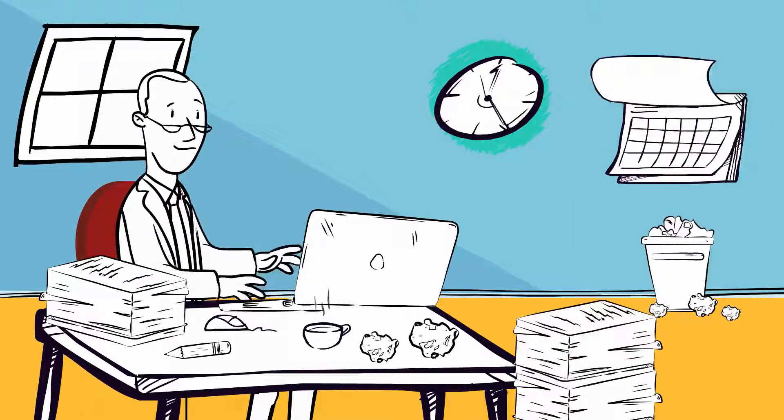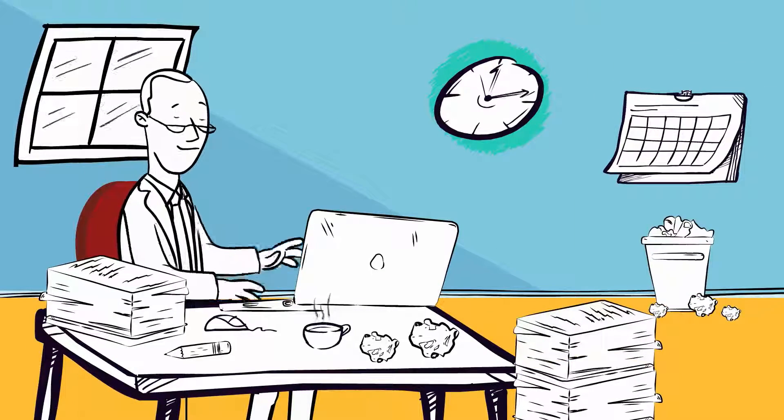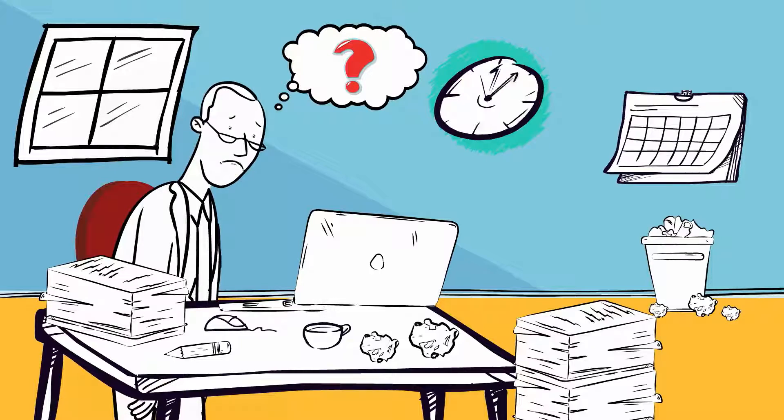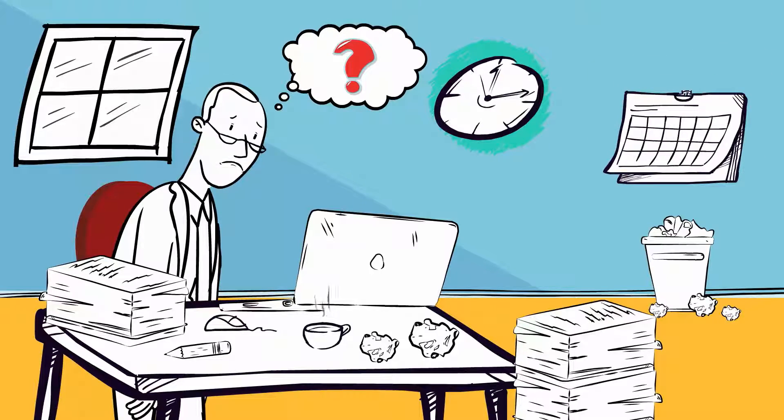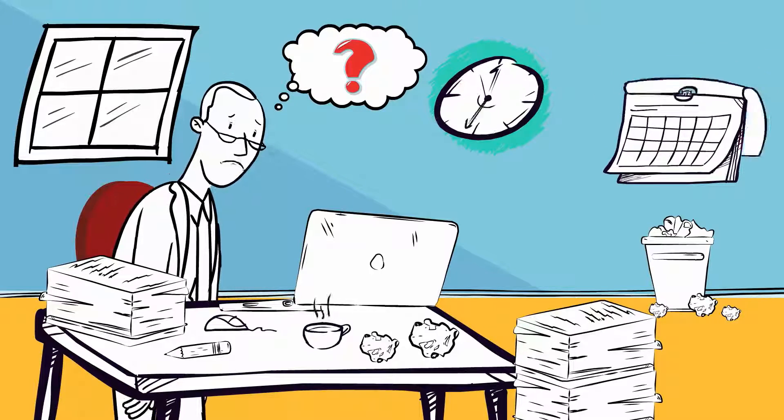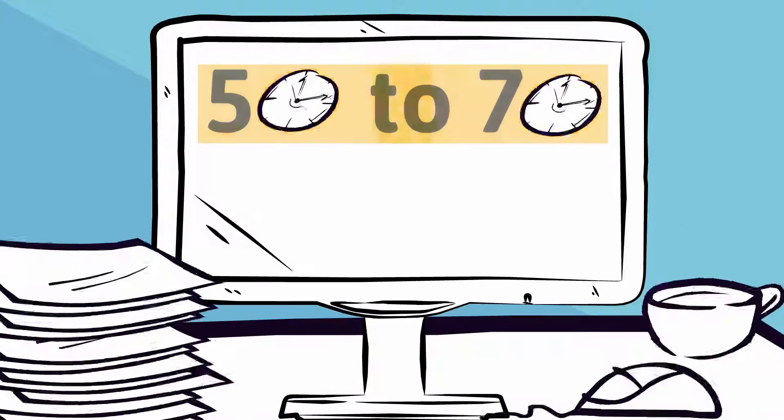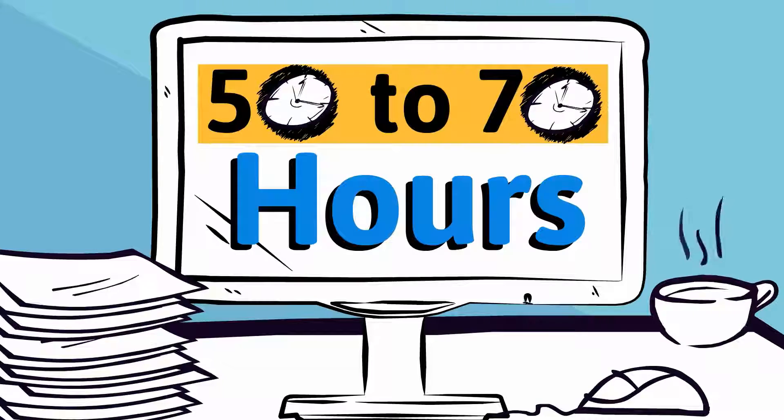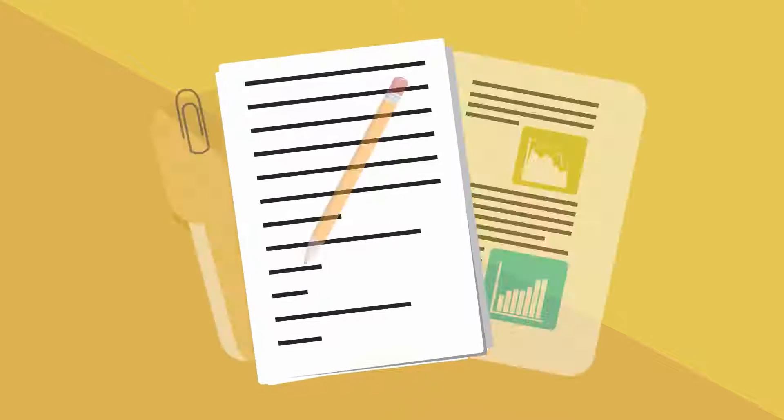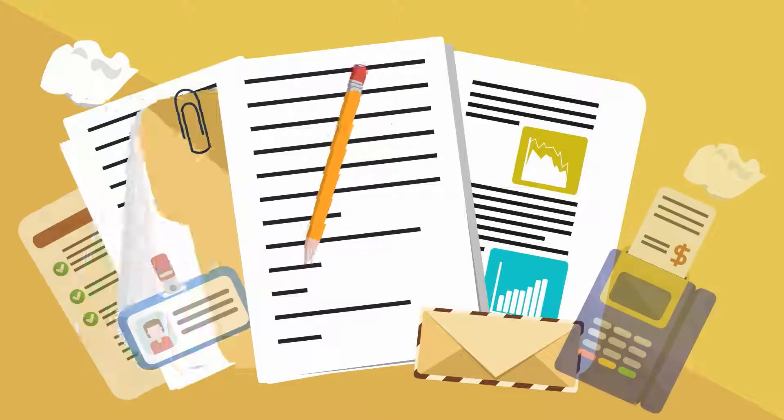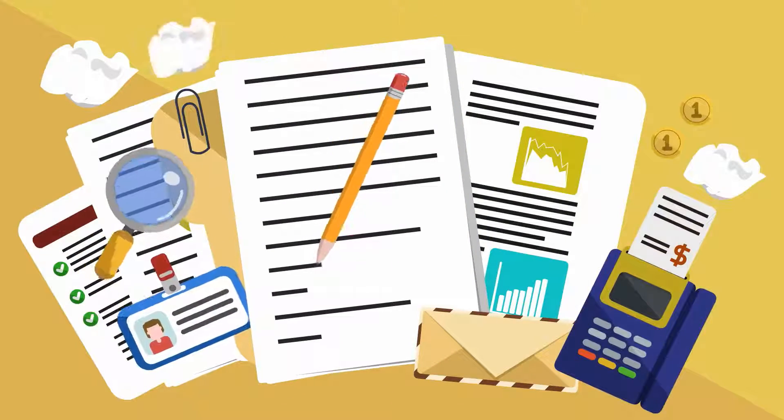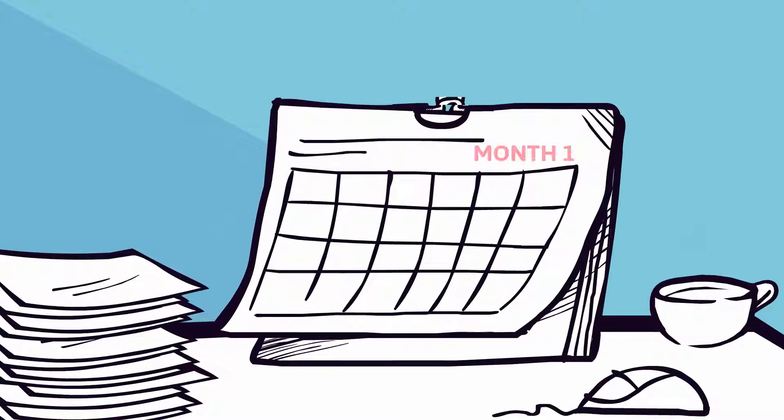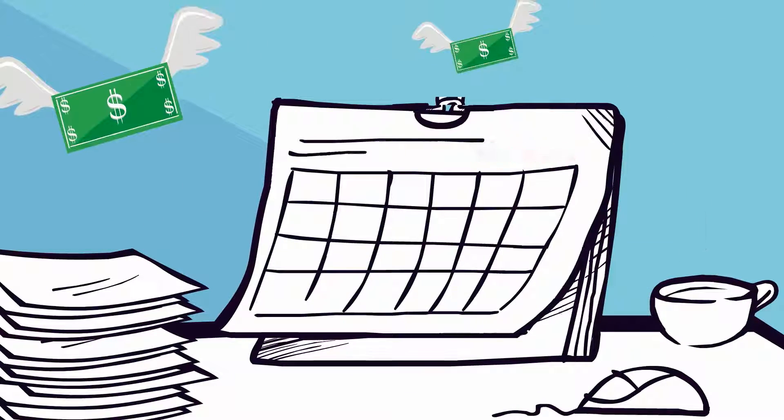Have you ever wondered how much time you waste to recruit just one programmer? On average, it's about 50 to 70 hours. You know that hiring a good programmer is difficult, and hiring a wrong candidate can cost you around three months of salary.